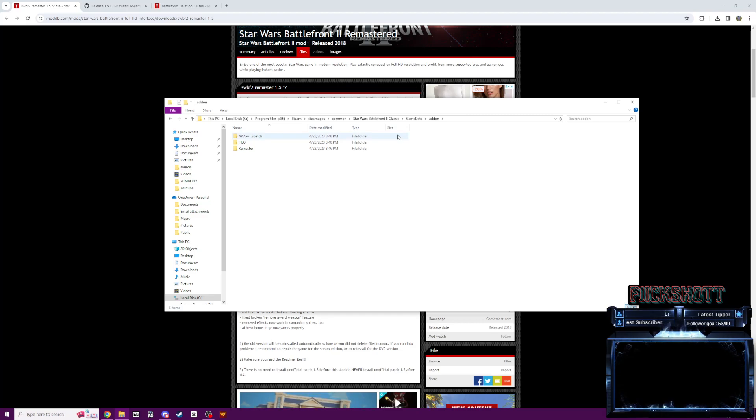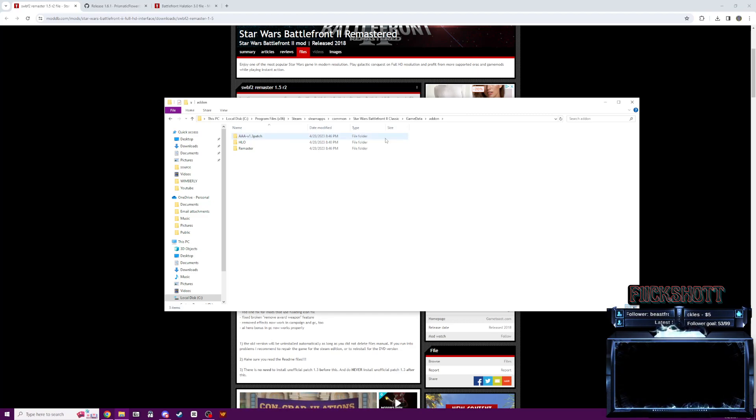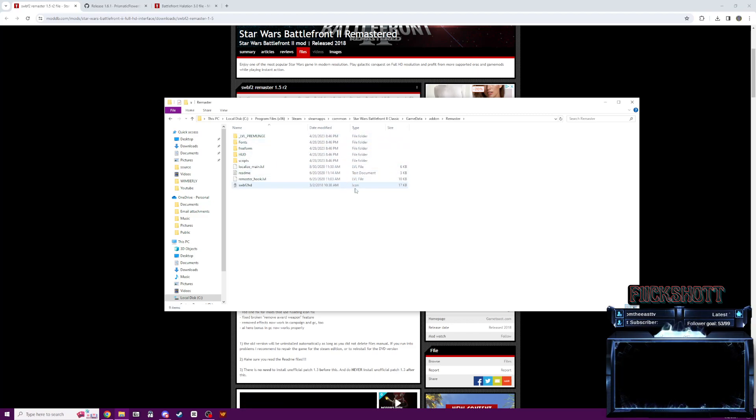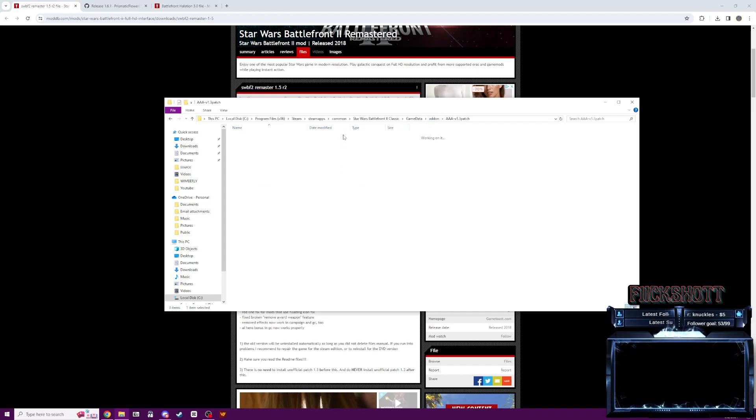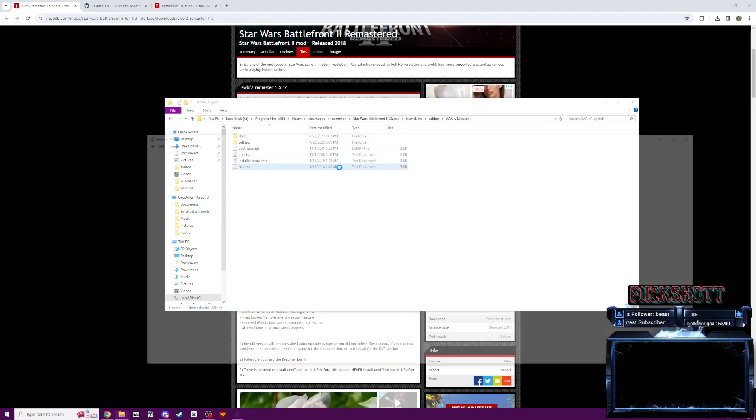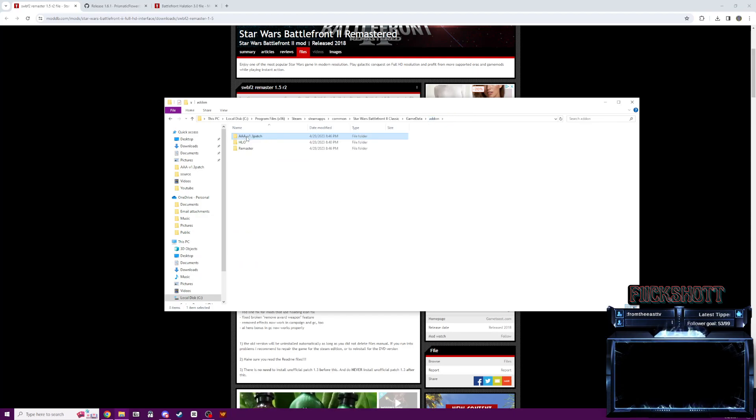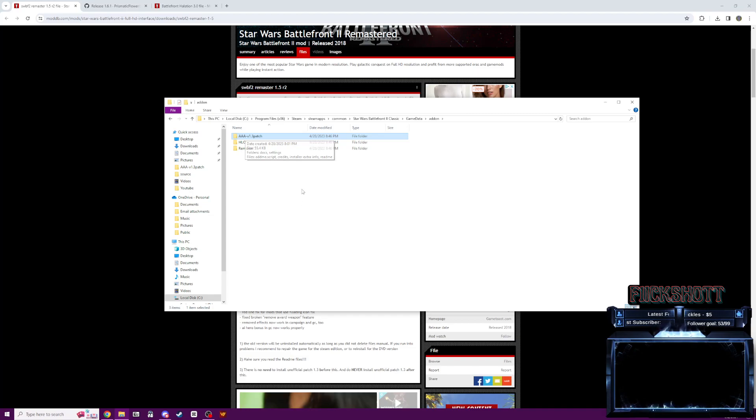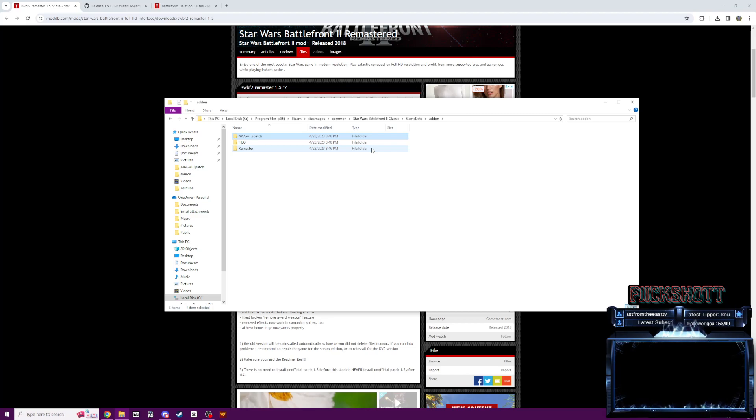So right now, there should be two files in this folder. You're going to have the remaster folder here. And then you should have this patch folder here. That's going to be AAA 1.3 patch or 1.4 or something like that. Mine's a little bit older. But you're going to have these two folders here.